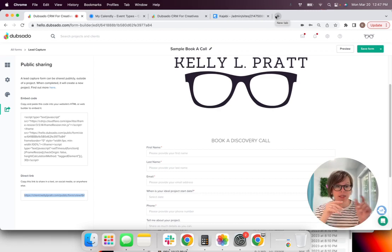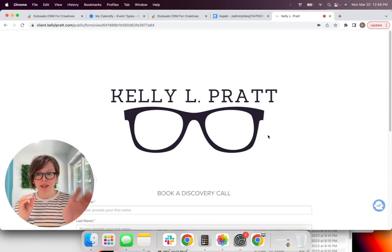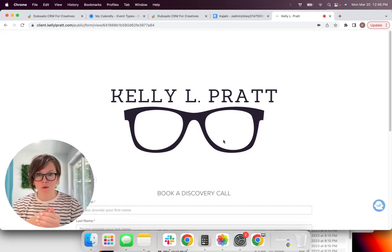But I'm assuming that you are brand new to this and you do not have a website set up. So let's say you're just working off of social media, link tree, link in bio, all of those.